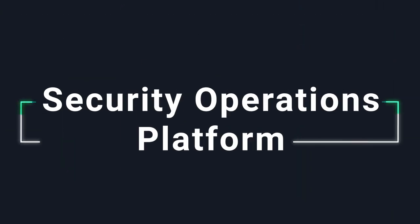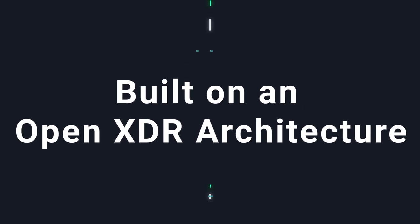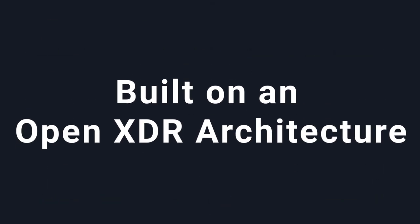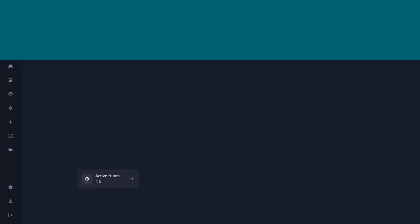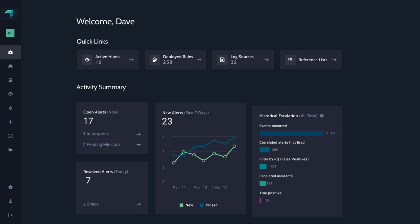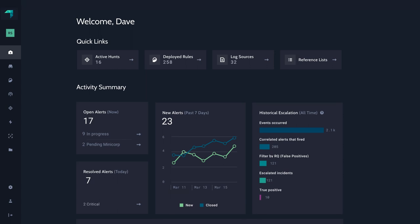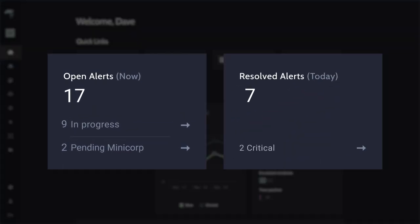GrayMatter is a security operations platform built on an open XDR architecture that provides bi-directional API integrations to get the most out of your existing security tools.